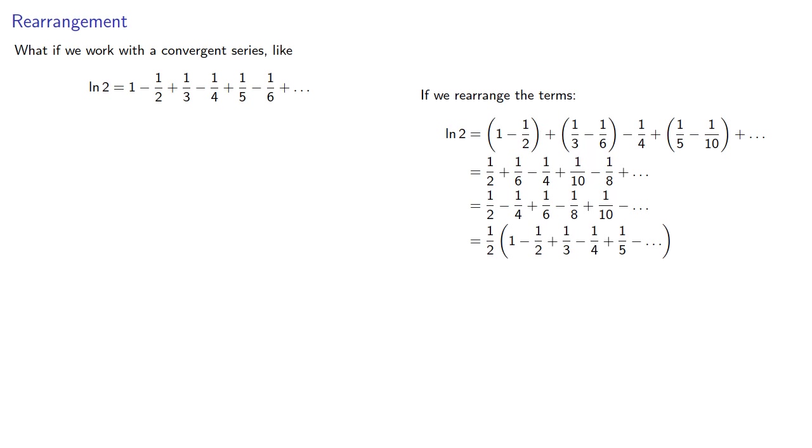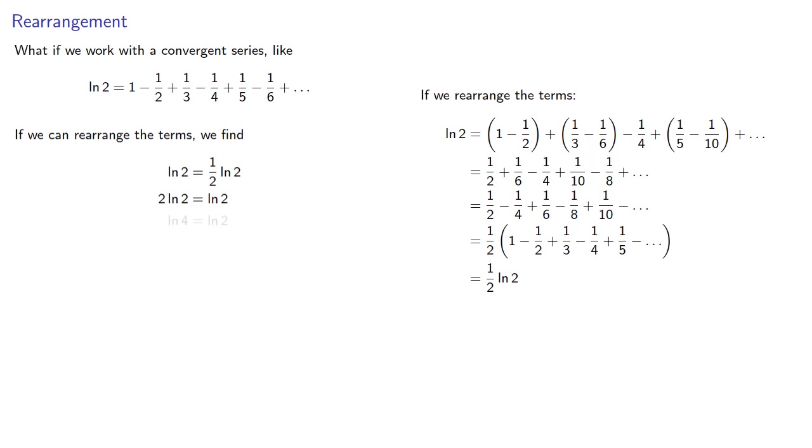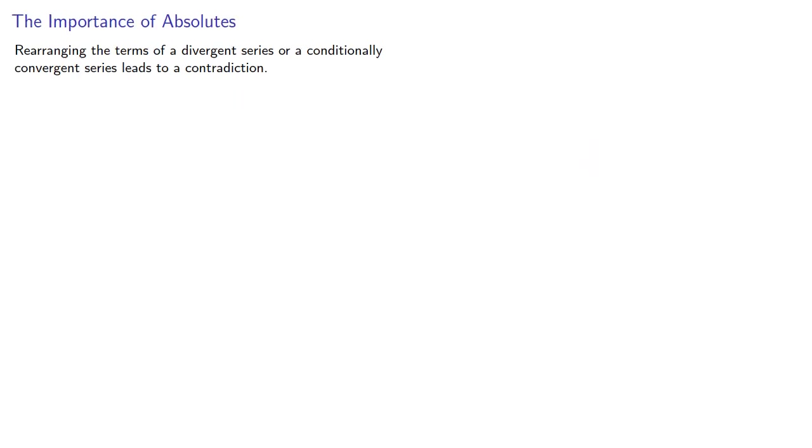And here's our familiar series for log 2 again. And so we find that log 2 is one half log 2. Yeah, we don't like this either.